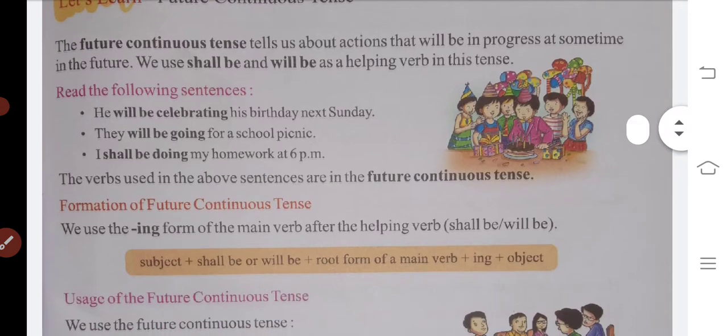The verbs used in the above sentences are in the future continuous tense. In these future sentences we have learned: 'will be' and 'shall be' — these are all future continuous tense forms.